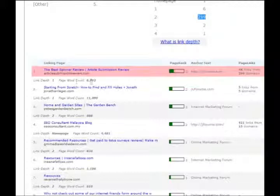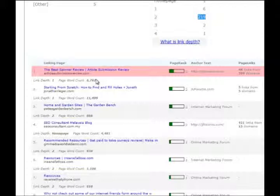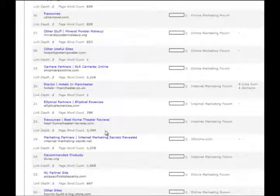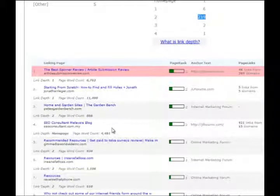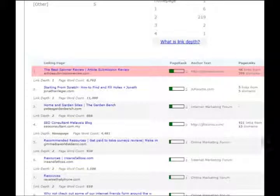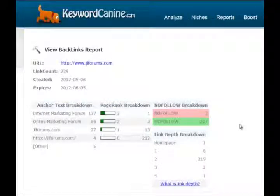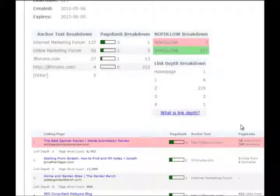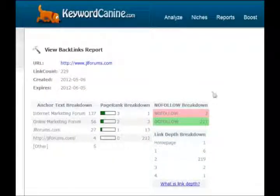You also get the actual word count of each one of these pages, which is very valuable ever since the Google Panda update — that's one of the things they look at. They want to see big pages. So you can see the average of your competitors' backlinks, what the word count looks like for each one, and go from there. If you see a lot of really big pages with high word count, you know you'd better have some big pages as well. It also shows link depth, page rank, and page links, breaking it down just like in the Analyze page. Very cool data, especially since the Google Penguin update — it's very important to analyze your competitors and also your own website.